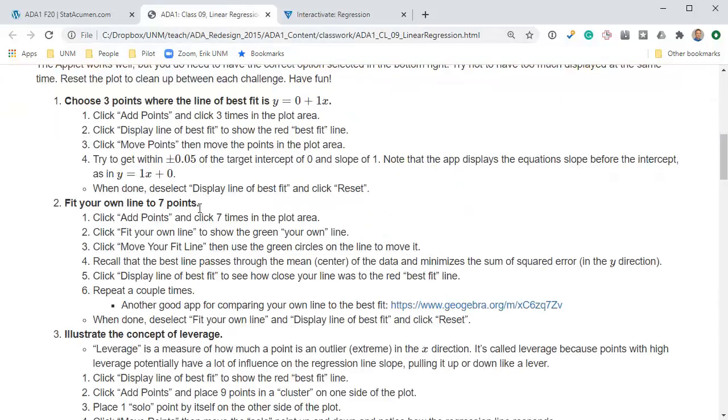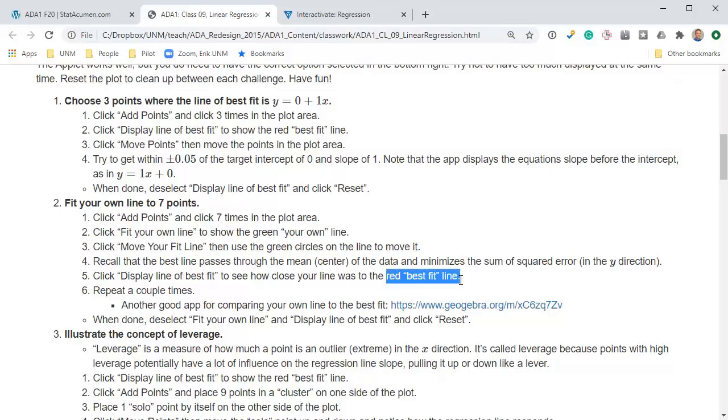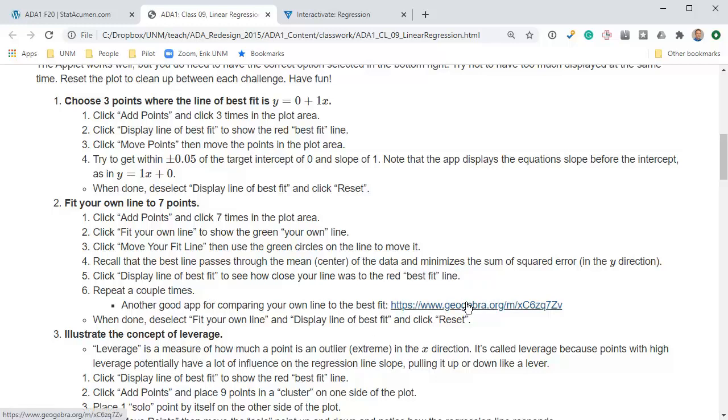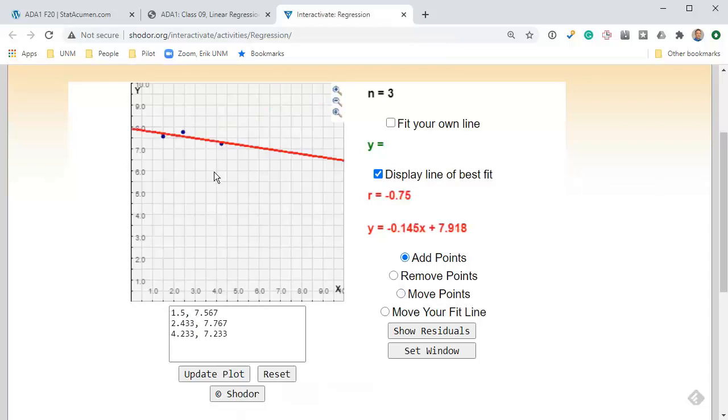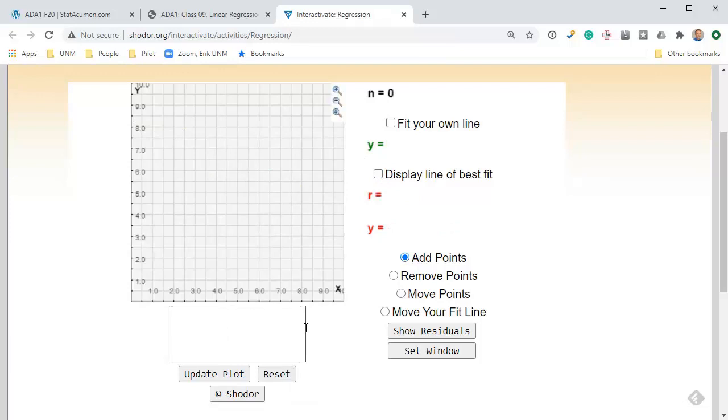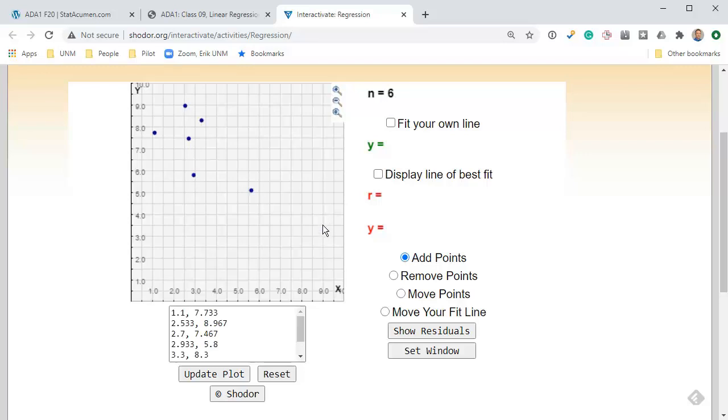Let's come back, reset, and read the next challenge. Fit your own line to seven points. I'm going to click seven points anywhere in the plotting area, click fit my own line and then try to move it to what I think will be the best regression line. When I think I've got it, click the best fit line and compare it. You might do this a couple times.